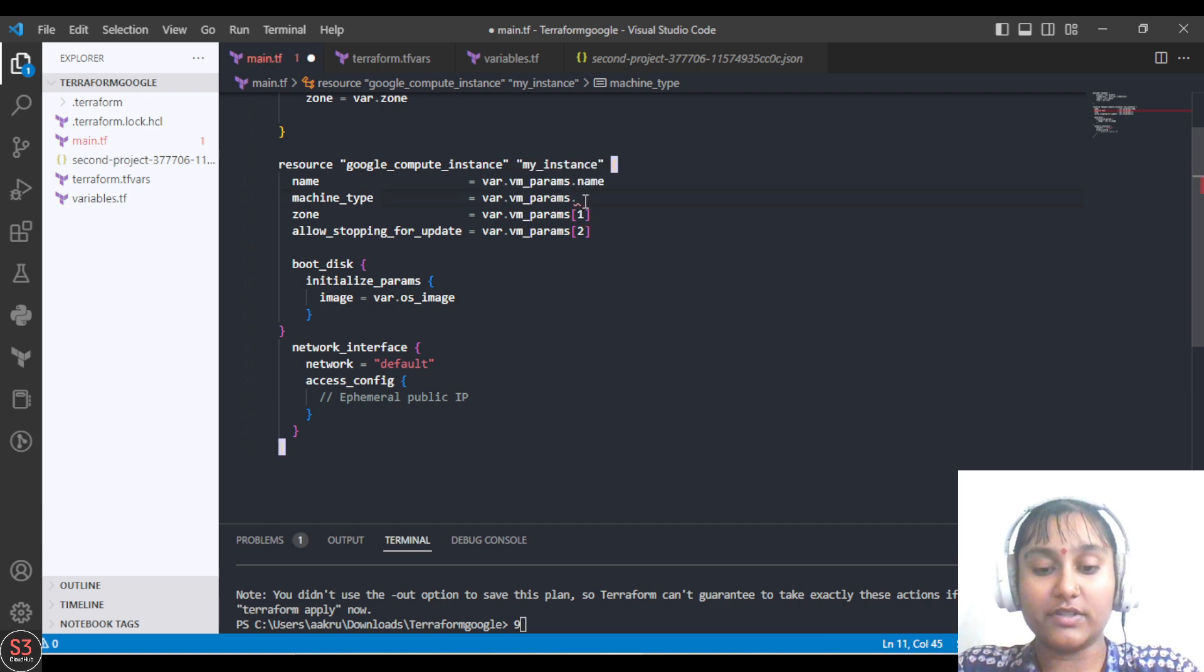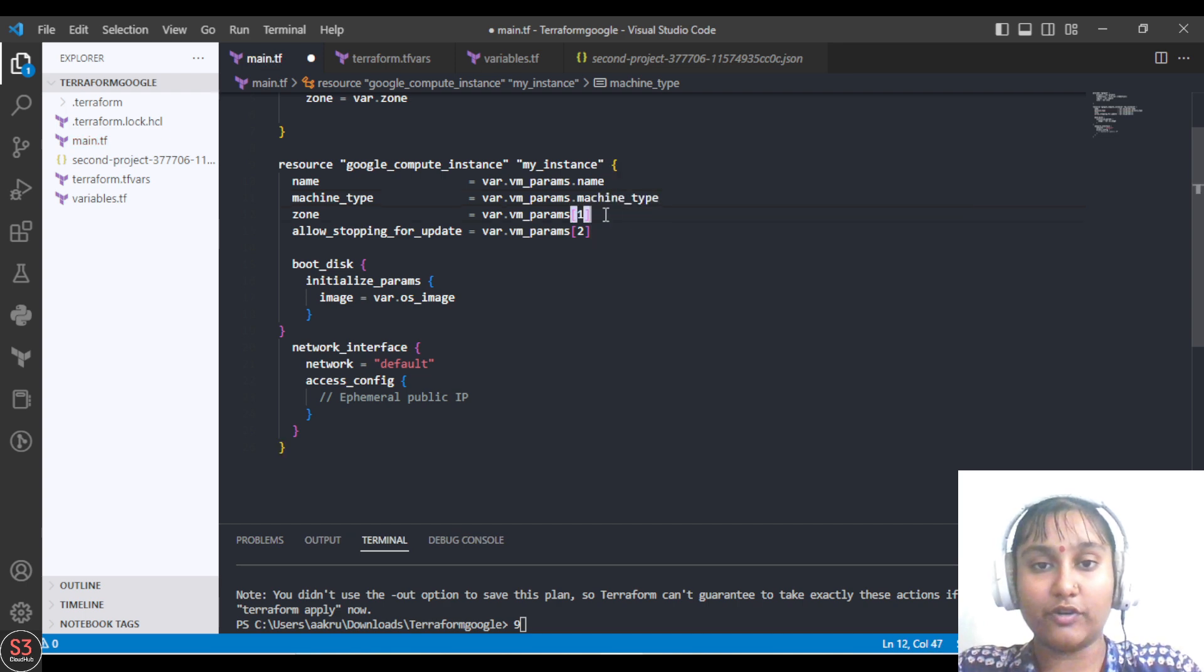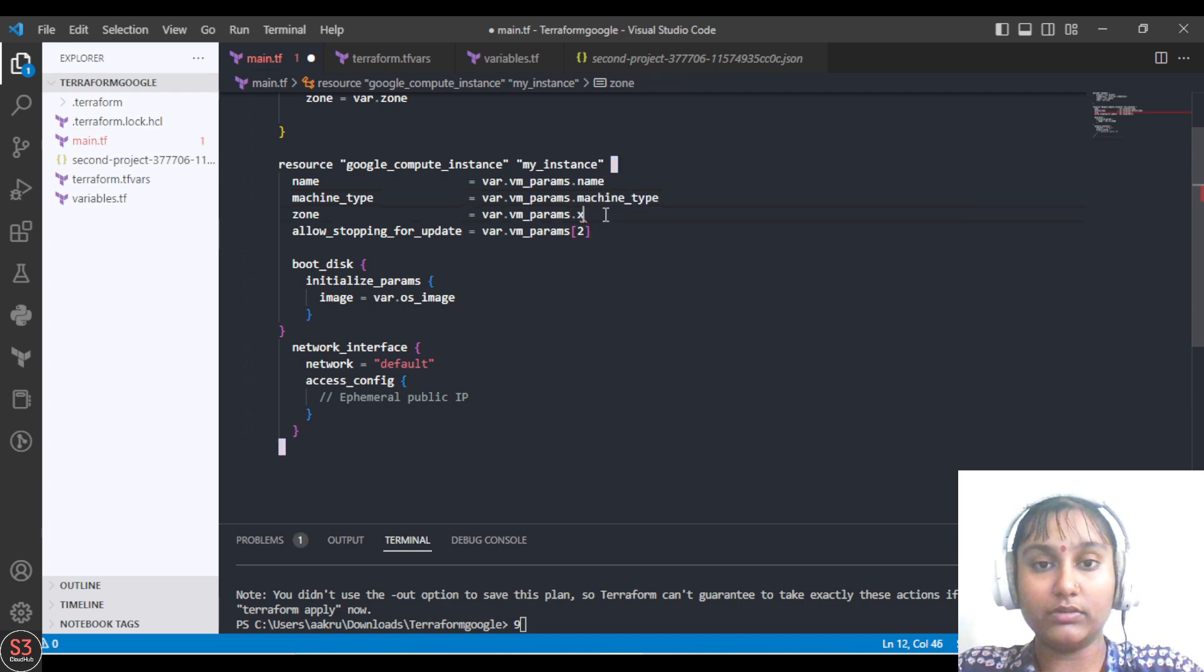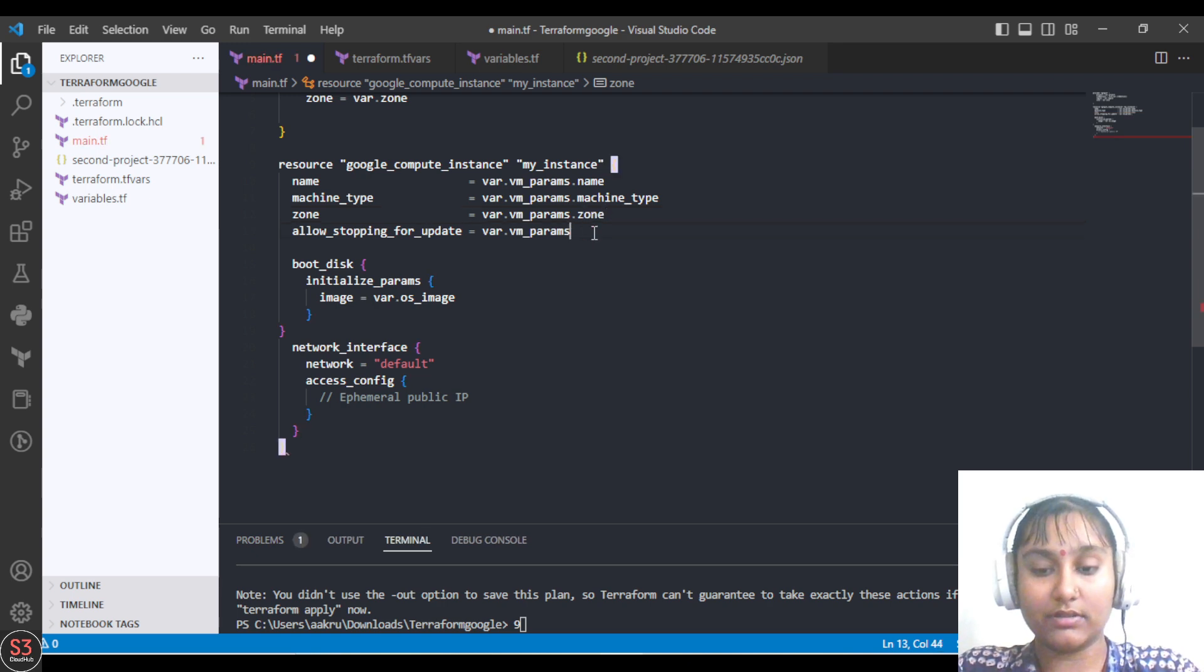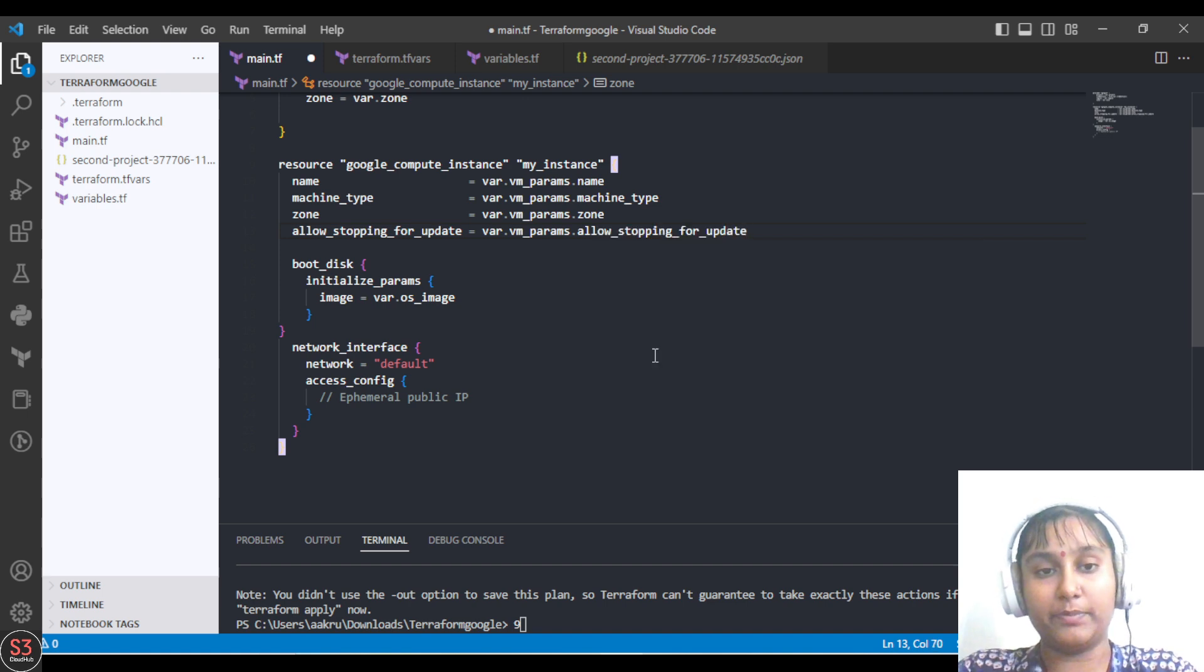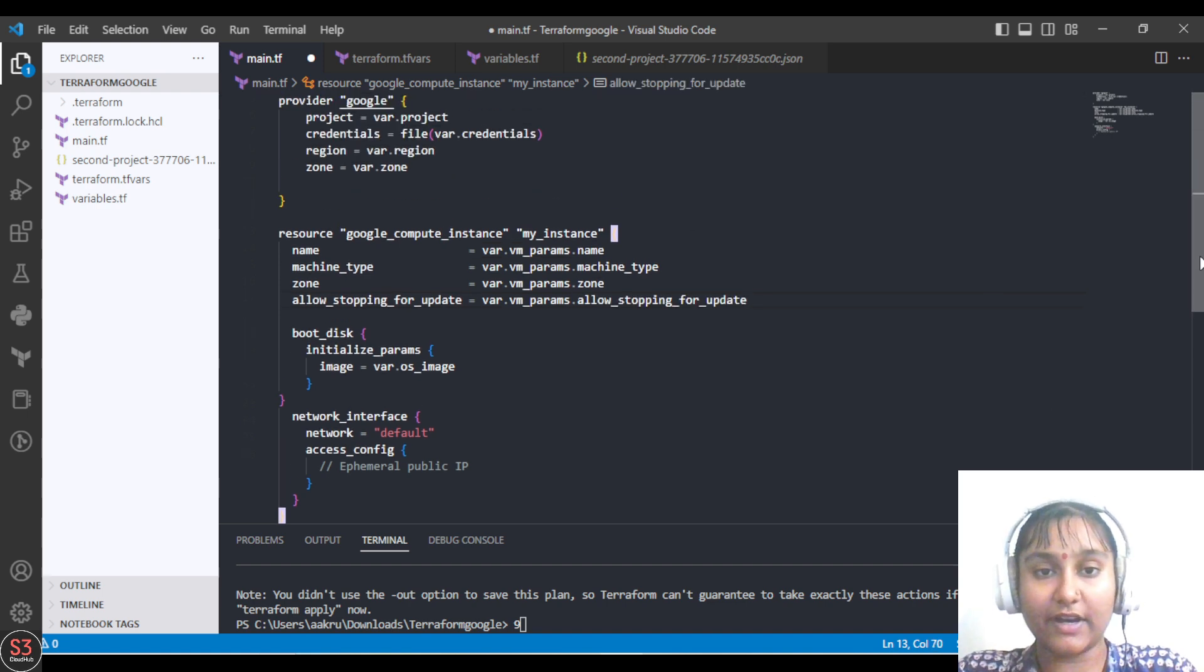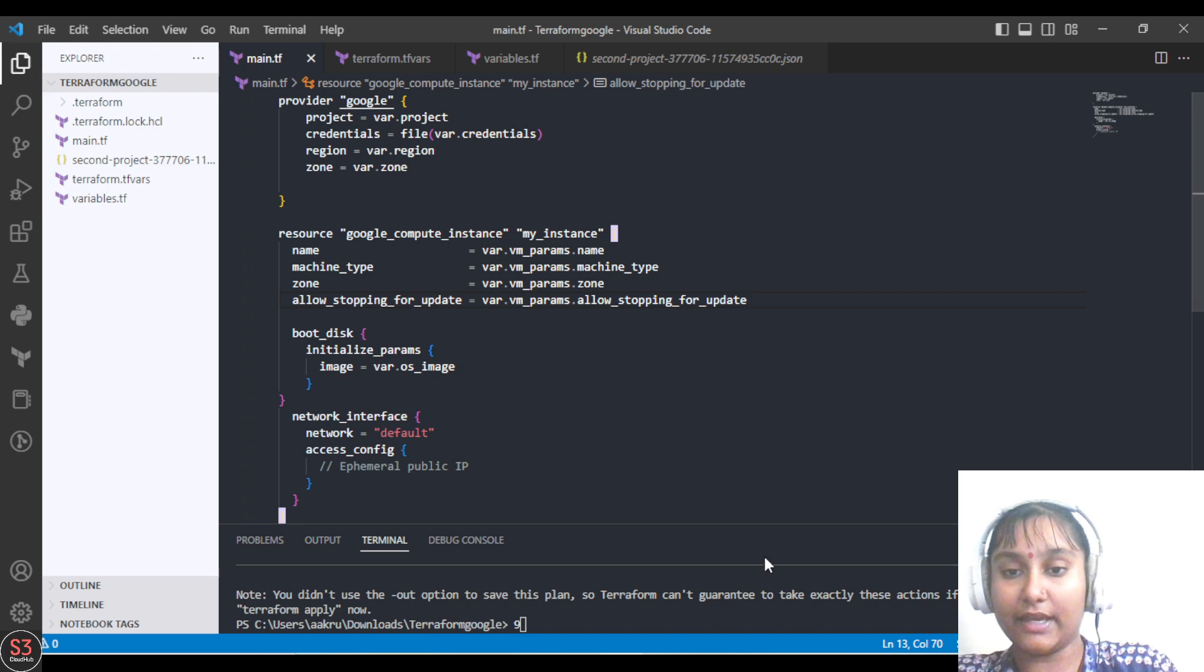This is machine_type, for zone it is .zone, and for this it is allow_stop_for_update. We'll save the file and apply the command which is terraform plan.